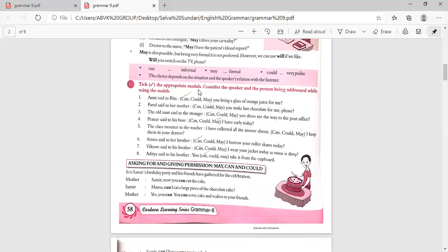Now pick the appropriate modals — consider the speaker and the person being addressed. A child to Rita: 'Can you bring a glass of orange juice for me?' Faral said to her mother: 'Could you make a hot chocolate for me, please?' The old man said to the stranger: 'Can you show me the way to the post office?'